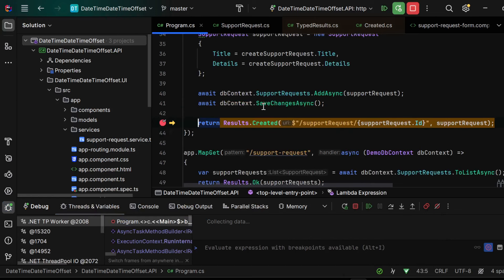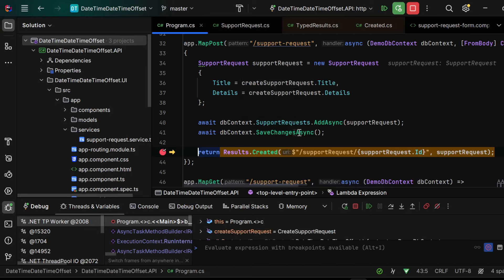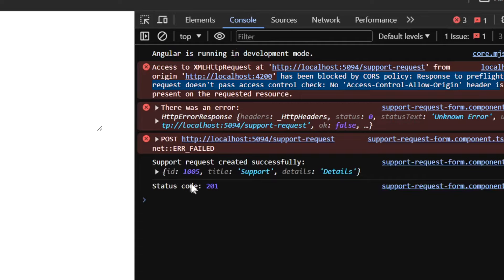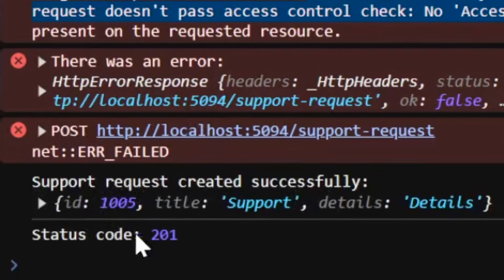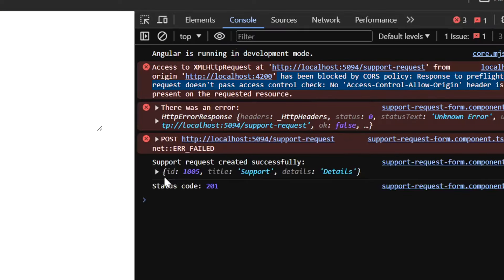And as you see now our breakpoint has been hit properly, we have the SaveChangesAsync, the support request has been added and when I resume our program we see that the support request created successfully.